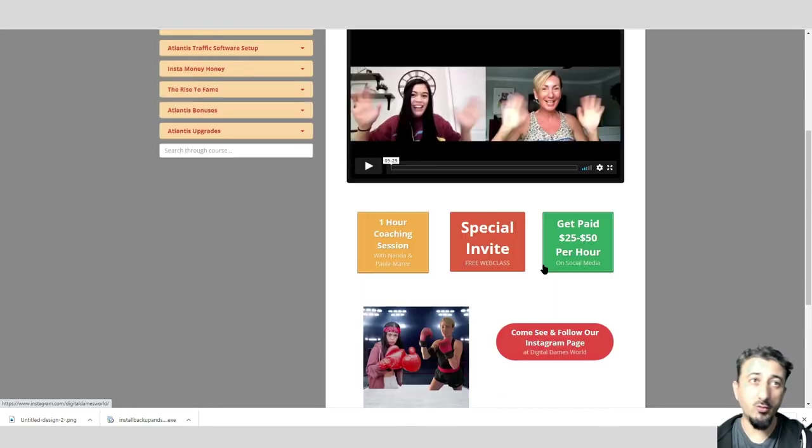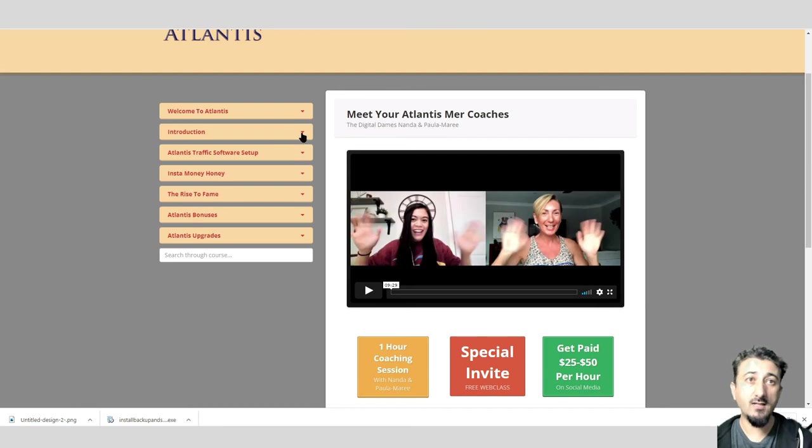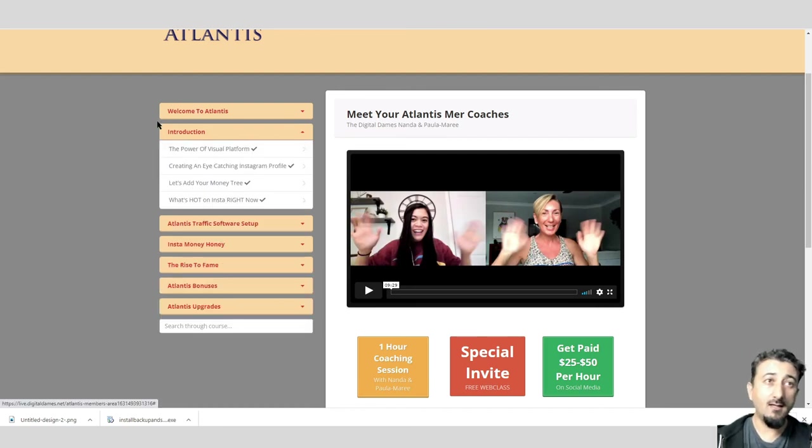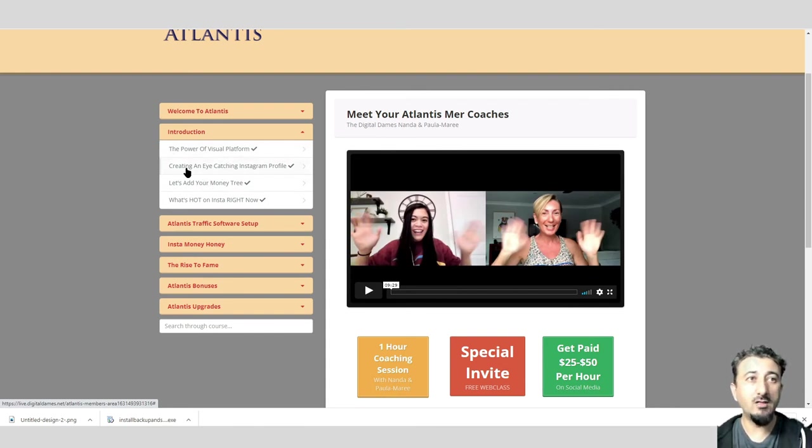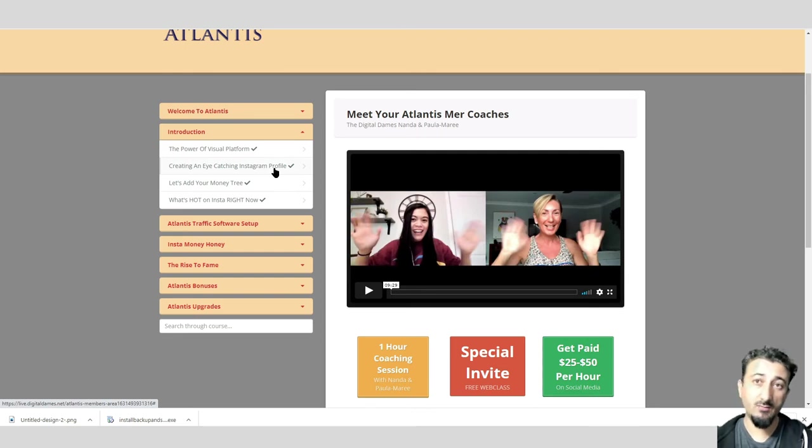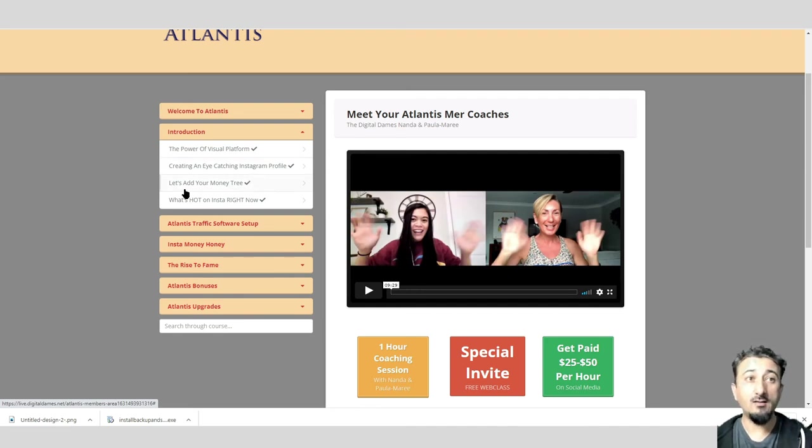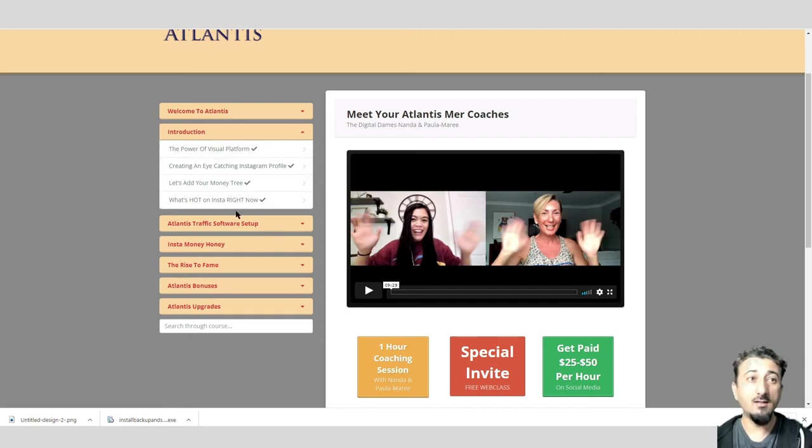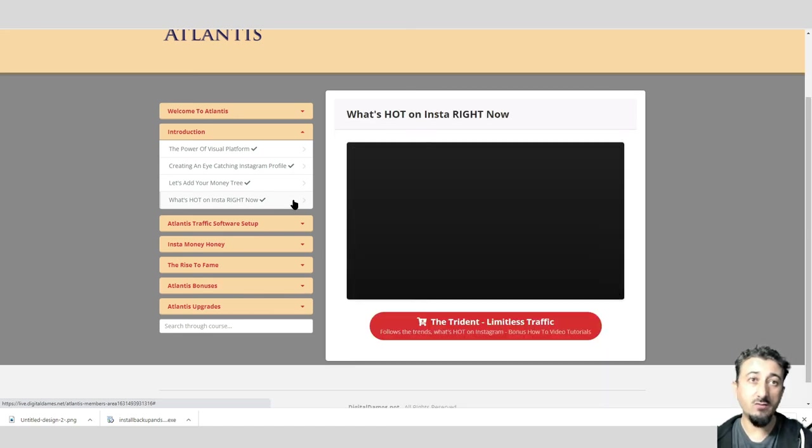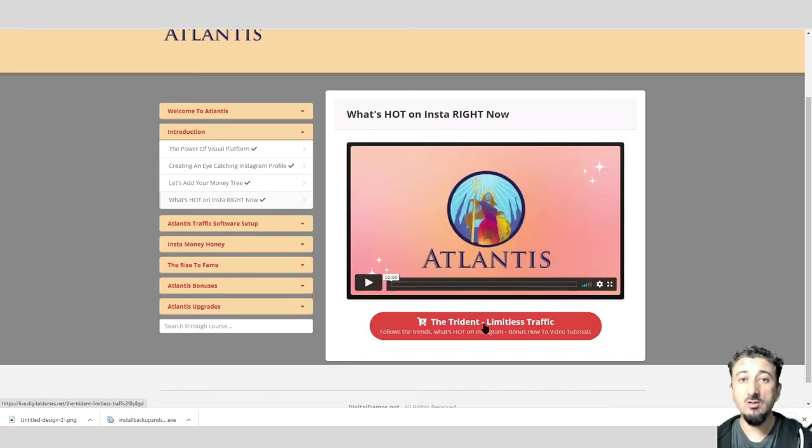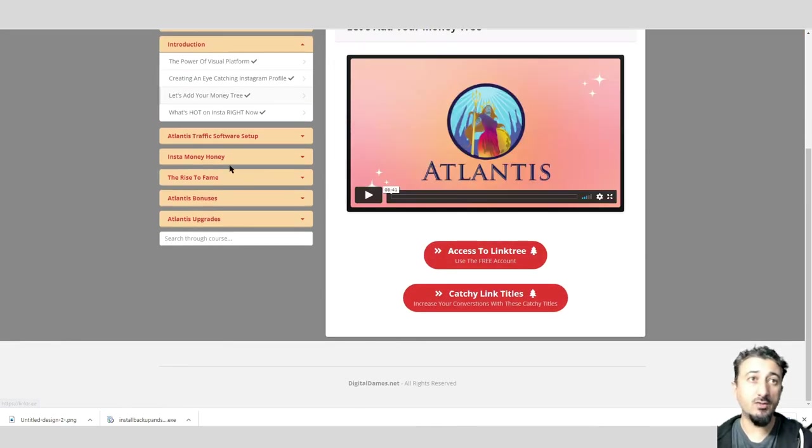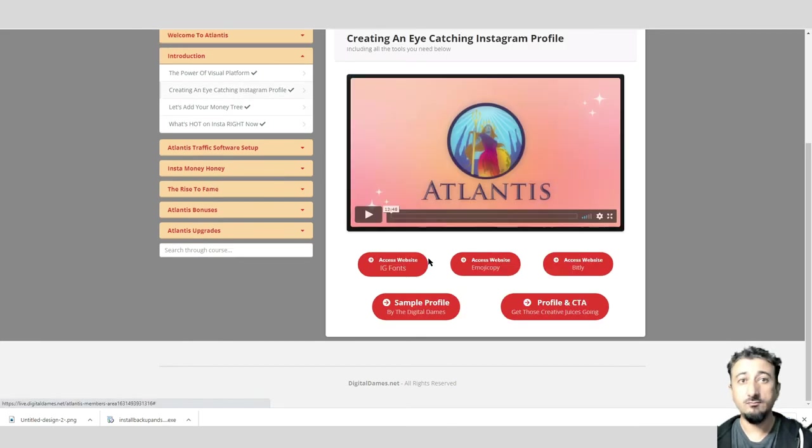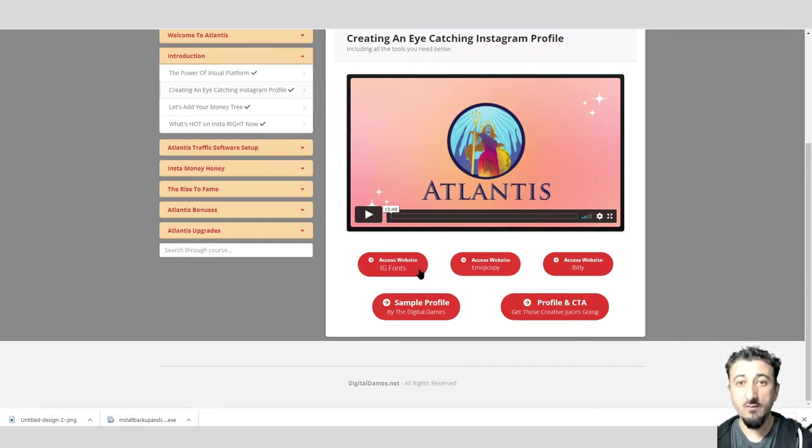You can join the Instagram page, which is probably useful since you're doing the same using this product, so you can see what they're doing and probably duplicate it. You can also join their private community in Facebook, which is awesome because that's where you get all your support. After that, let's go into the next one: Introduction. Here you'll be told what Atlantis is all about. You'd learn how to create an eye-catching Instagram profile. Then let's add your money tree. There's also links on the bottom of some of these videos.